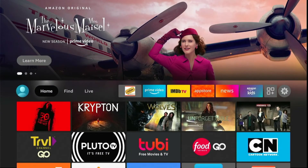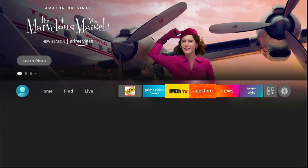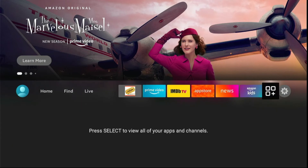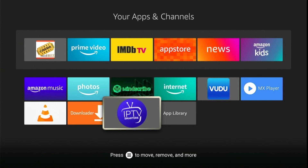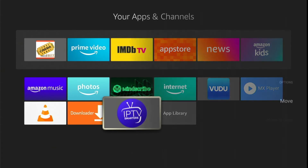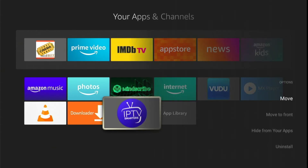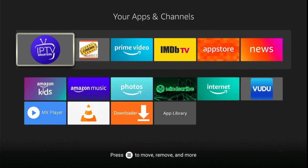Hover to Apps — here you'll find all applications installed on your Amazon Fire TV device. Slide down and highlight the IPTV Smarters Pro application. Press the remote options button — a right-side menu will appear. Slide down and click on Move to Front. As you can see, the application is now in front of your other Amazon applications. Press the remote select button to launch it.